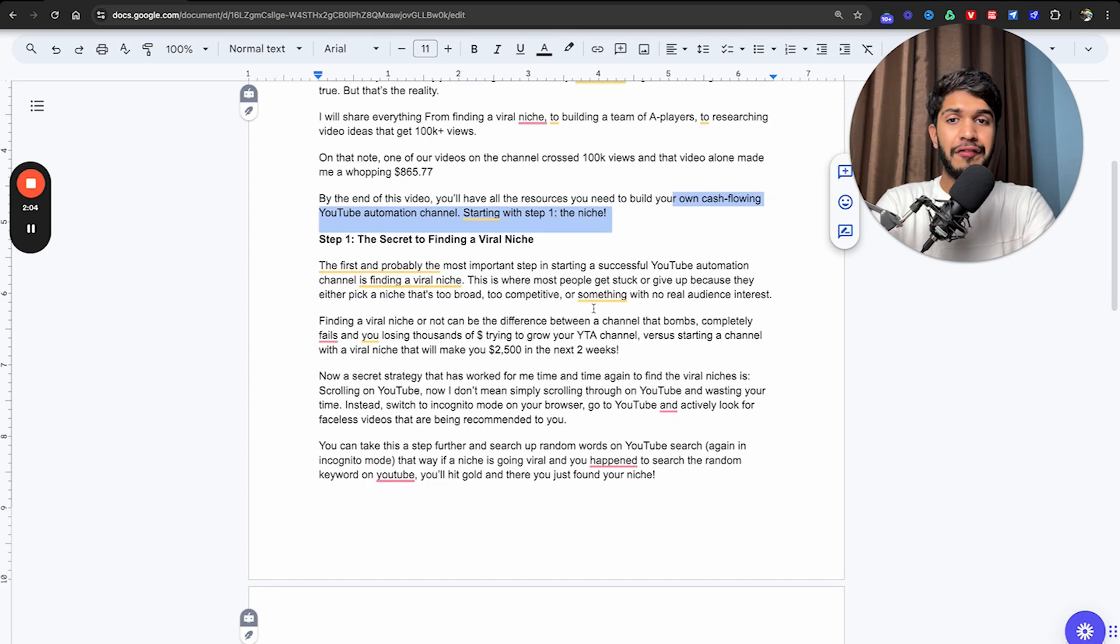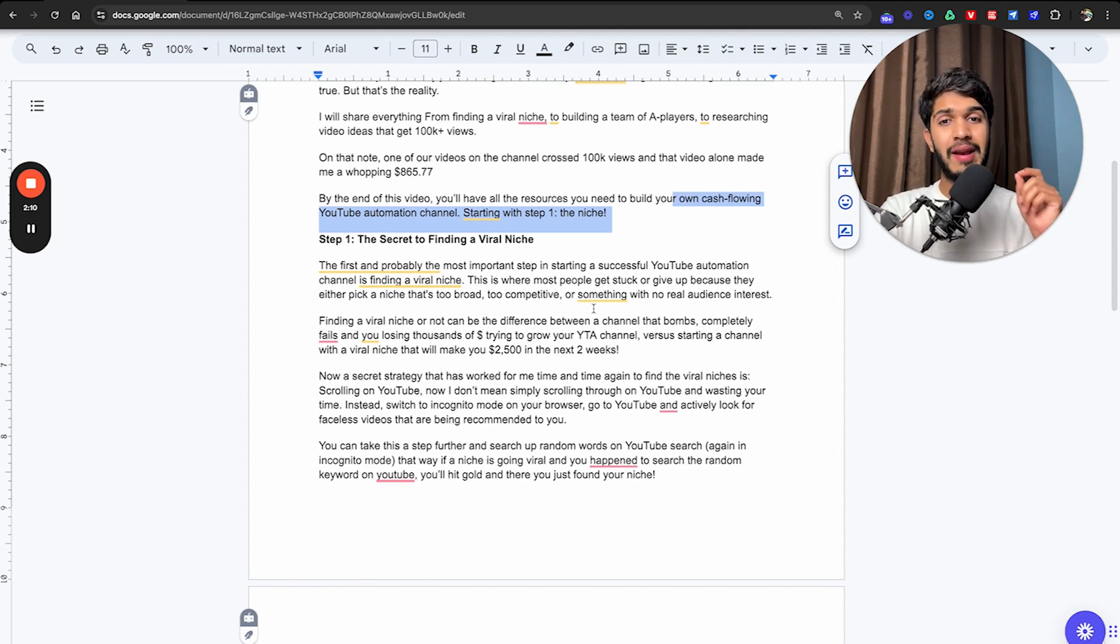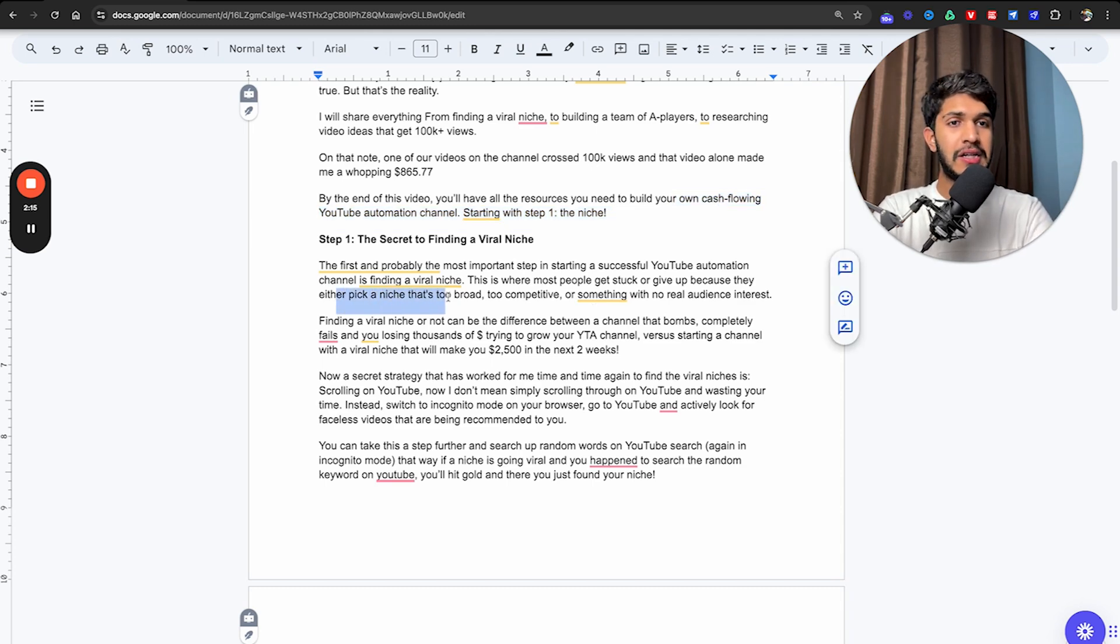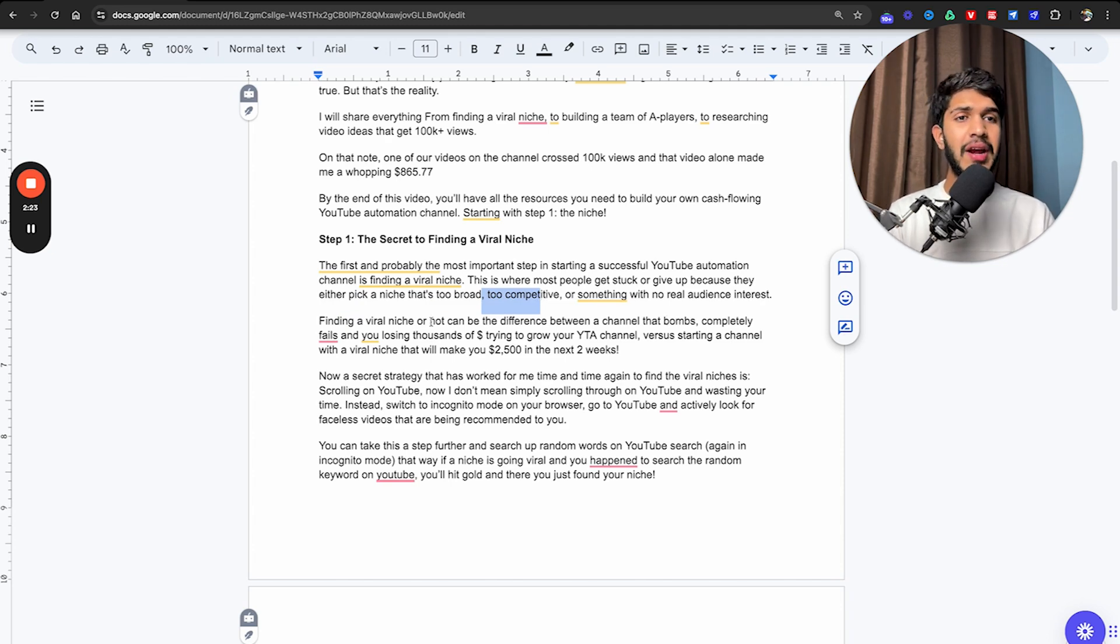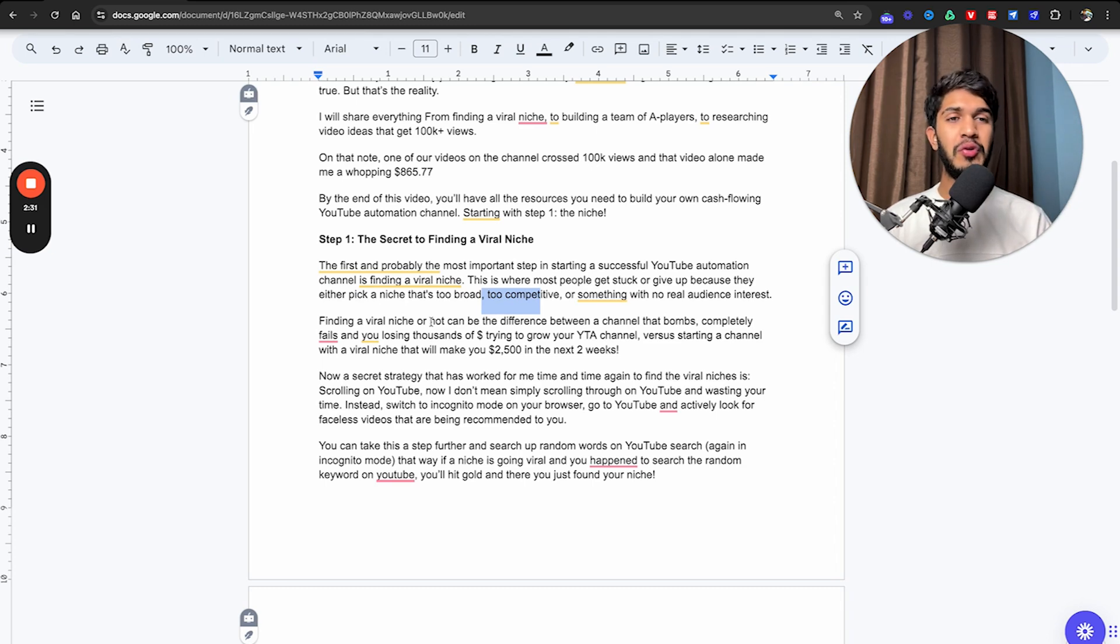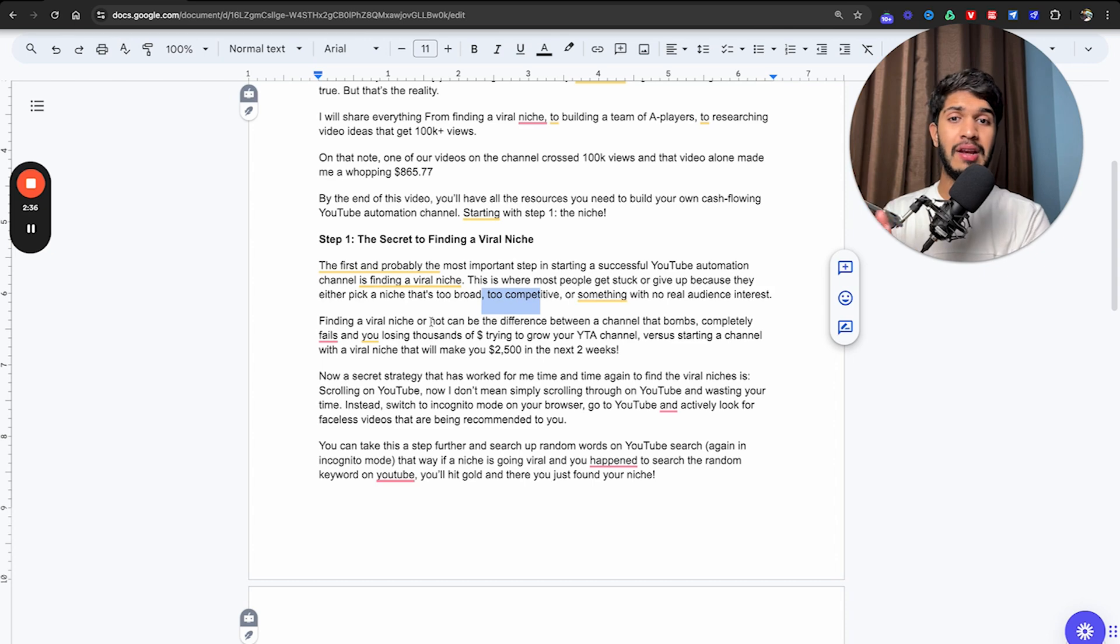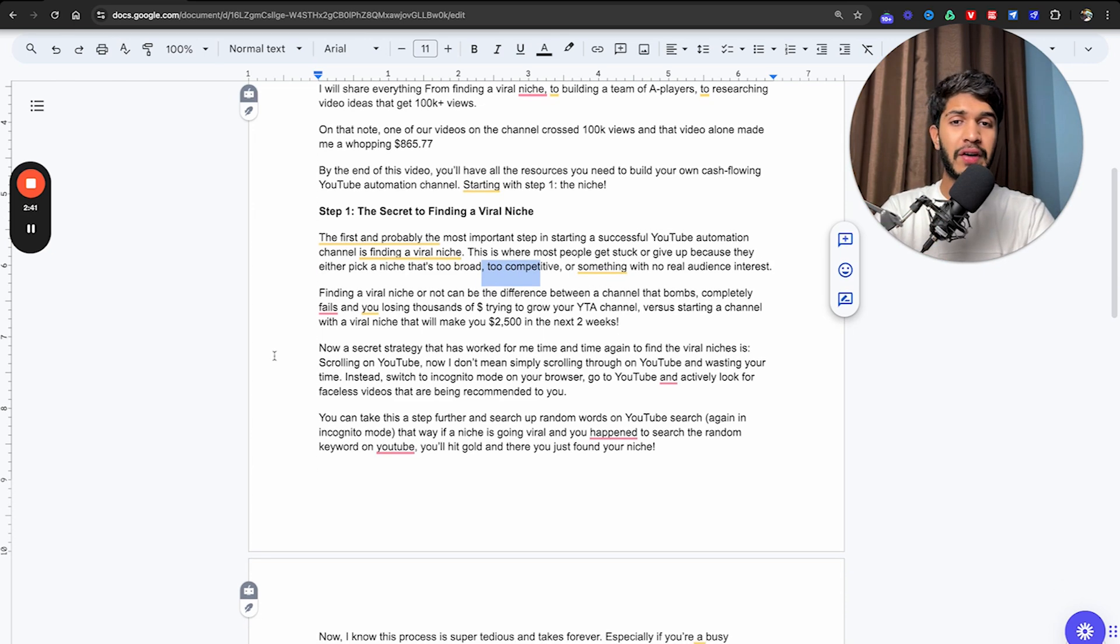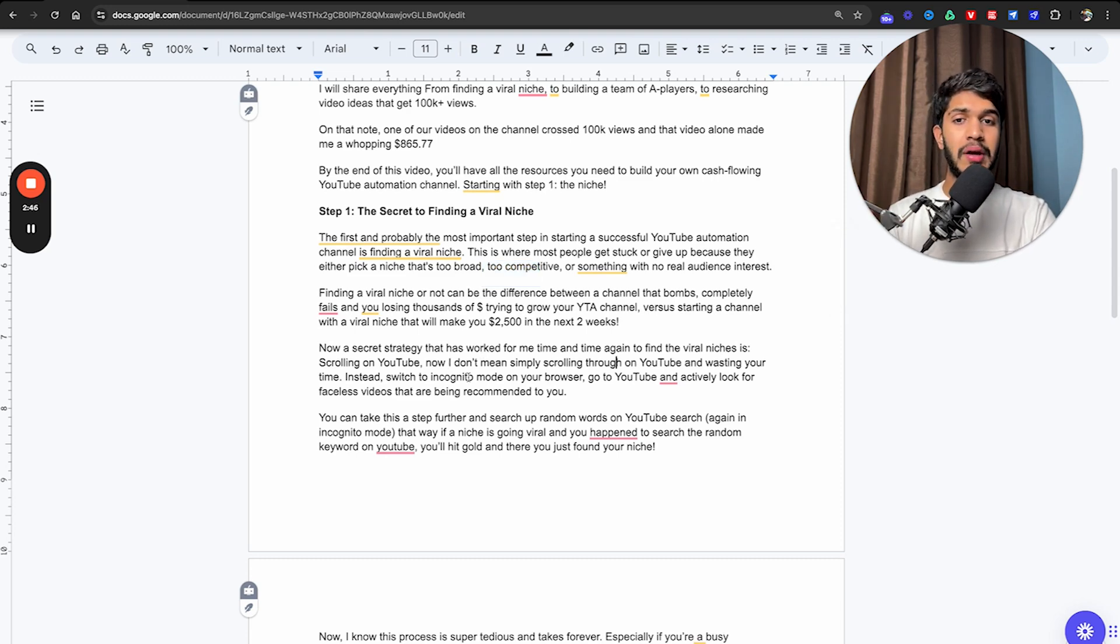The first and probably the most important step in starting a YouTube automation channel is finding a viral niche. This is where most people get stuck or give up because they either pick a niche that's too broad, too competitive, or something with no real audience interest. Finding a viral niche can be the difference between a channel that completely bombs and fails versus a channel that goes viral and makes you $2,500 in just less than two weeks.